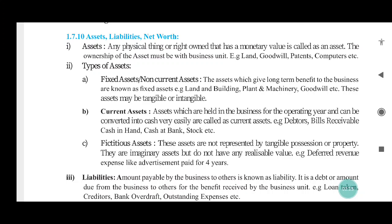So there is an example here. There is land, goodwill, patent, computers, etc. Now, assets can be broadly divided into three parts: fixed asset, current asset, and fictitious asset.